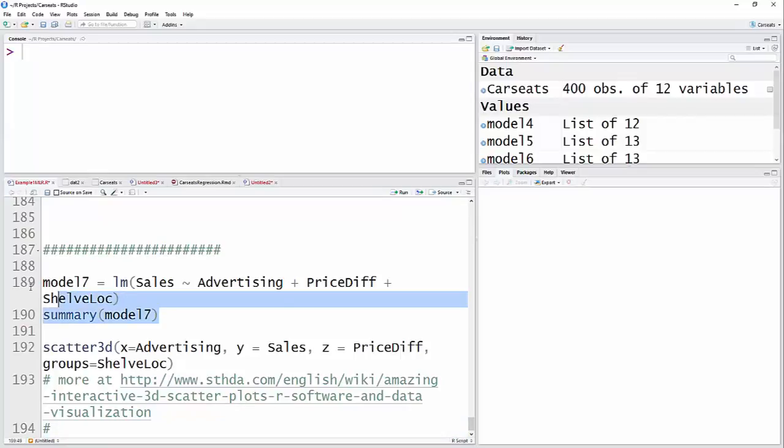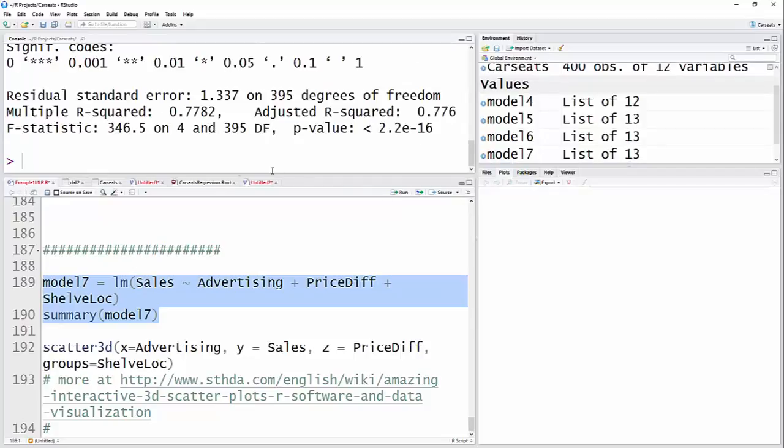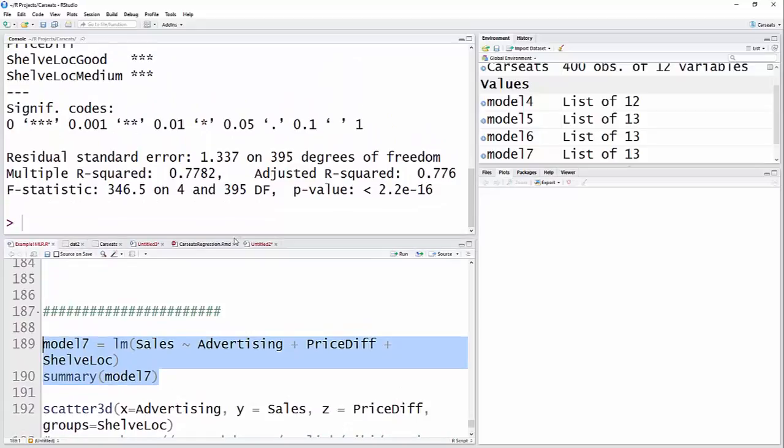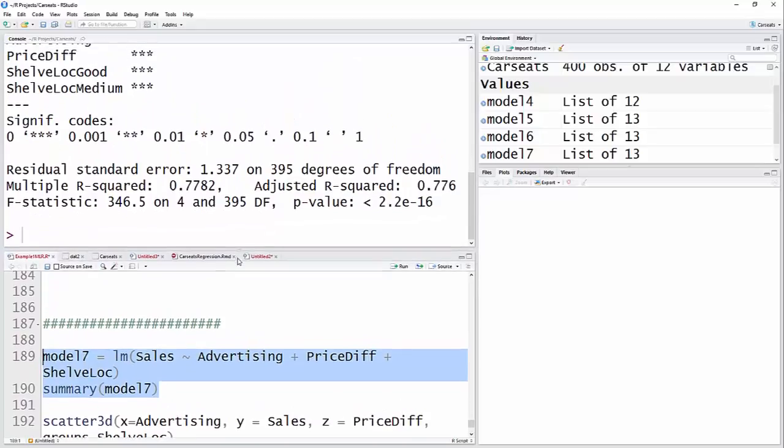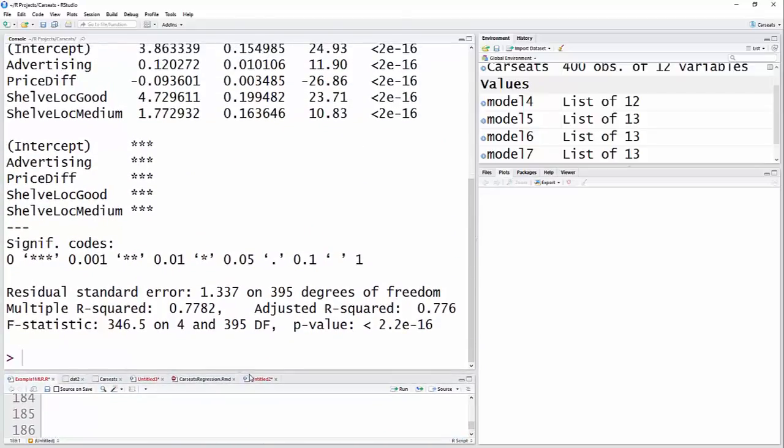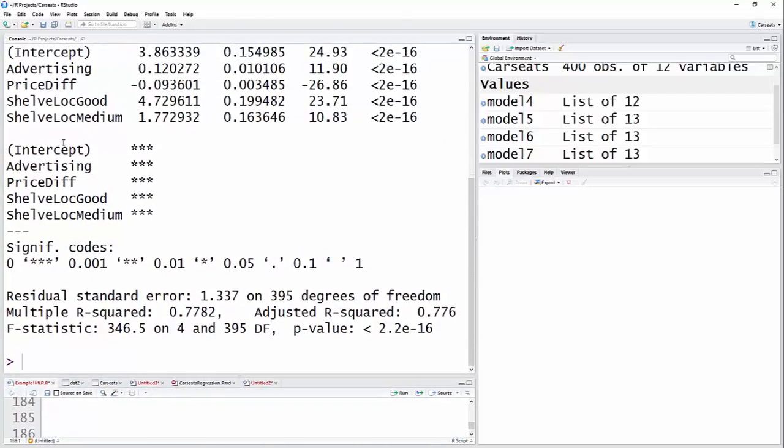I'm just going to run that and print the summary. You can see that we have an R squared of almost 0.78, and that all variables were statistically significant.